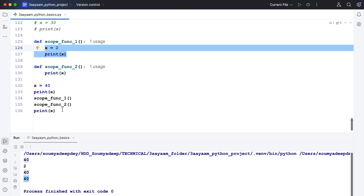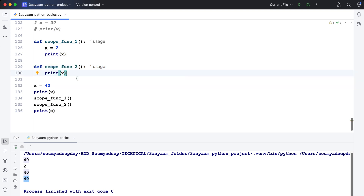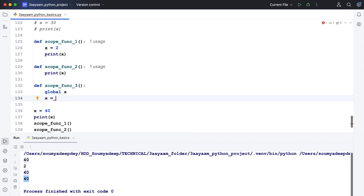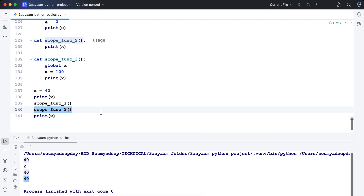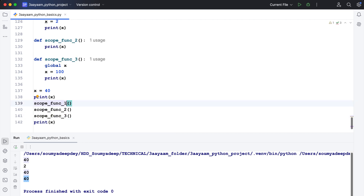Remember: the LGB rule is applicable only inside a function. Outside the function, if you define x equal to 40 and then reassign it, the value will simply be overwritten — there's no LGB rule outside functions. Now, using the global keyword, I'll define a third function. Inside it I declare global x, assign x equal to 100, and print x. Then I call that function.